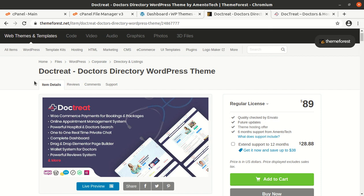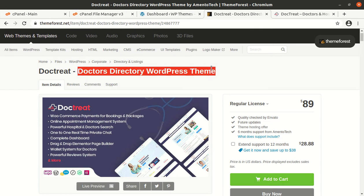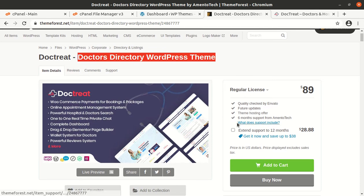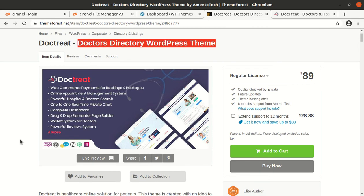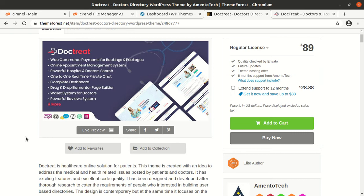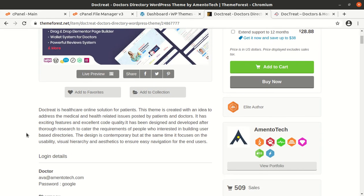Hi friends, if you are planning to make a website for doctors and hospital listings, this video is for you. I have a very specific theme called DocTreat - it is a doctors directory WordPress theme. It has all the advanced features like WooCommerce payments, booking and packages, online appointment management system, powerful hospital and doctor search, one-to-one real-time private chat, and a complete dashboard with drag-and-drop Elementor page builder.